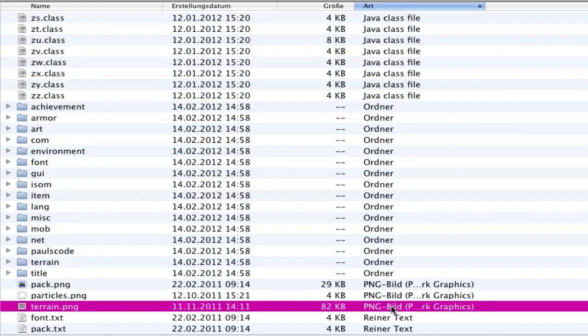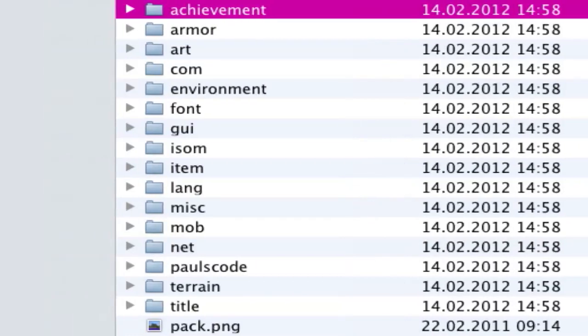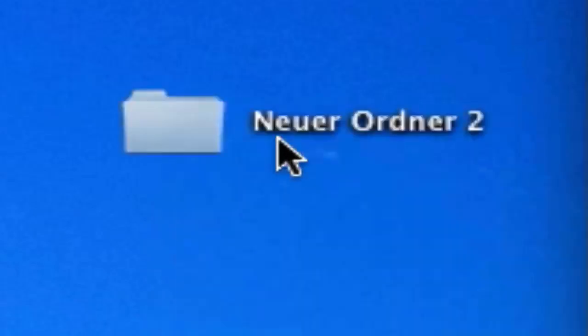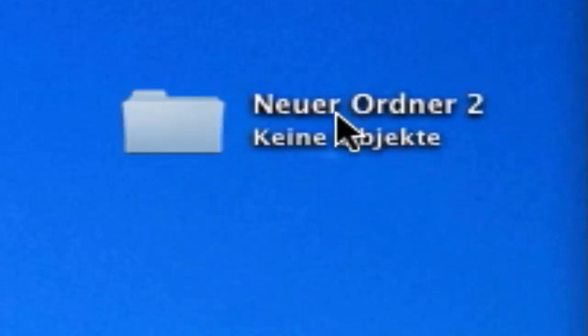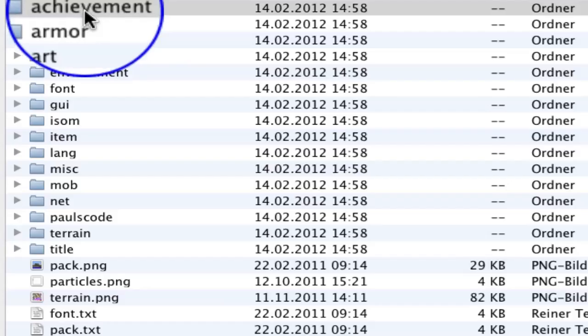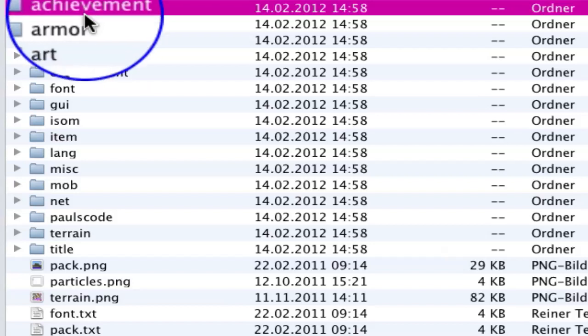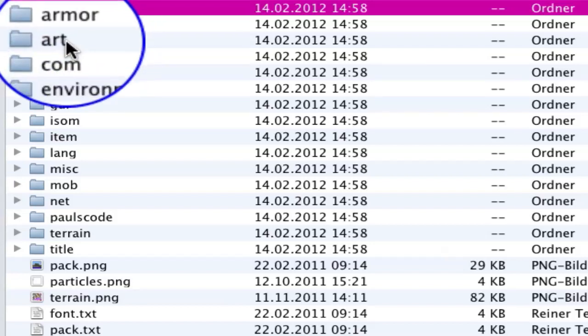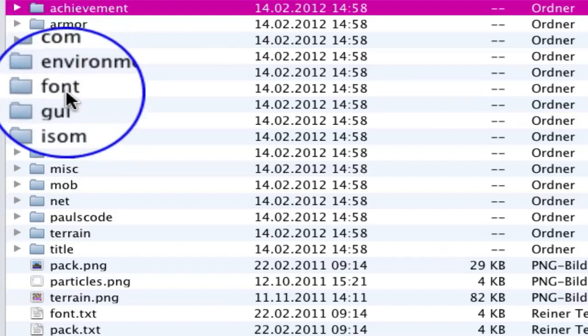What you need to create a texture pack or change a texture pack: create a new folder, call it whatever you want. Then put in there achievements, armors, art, environment, font, GUI, item, misc, mob, terrain, title.